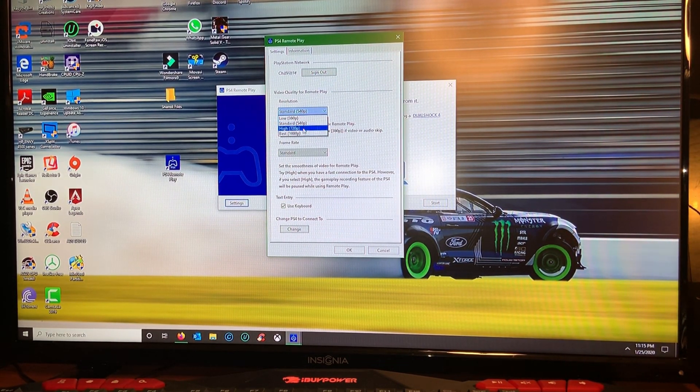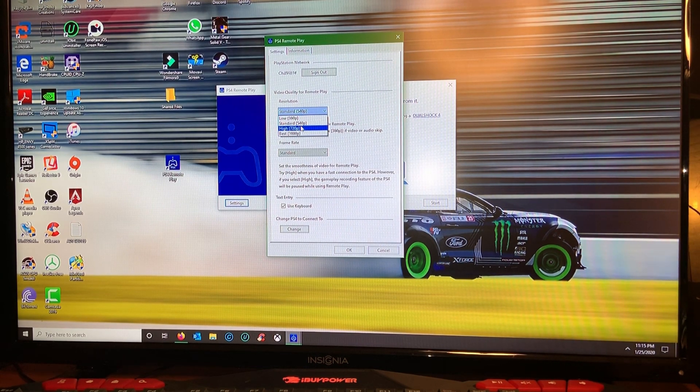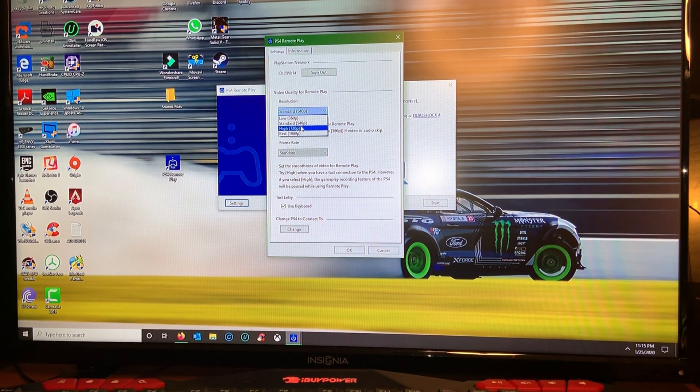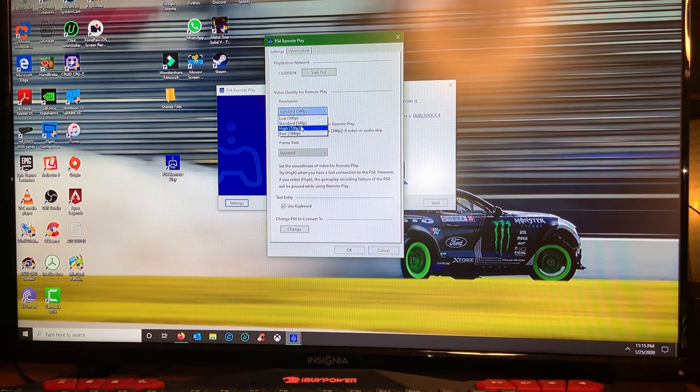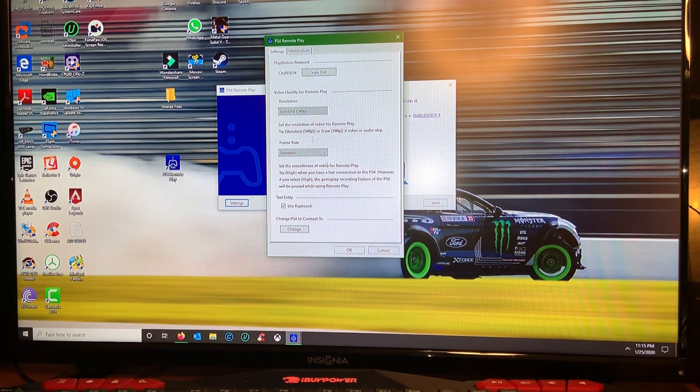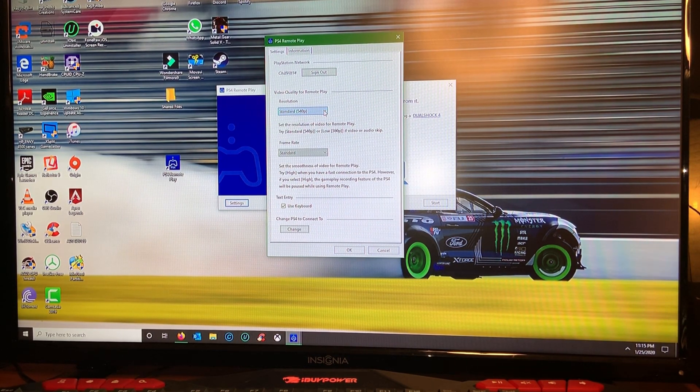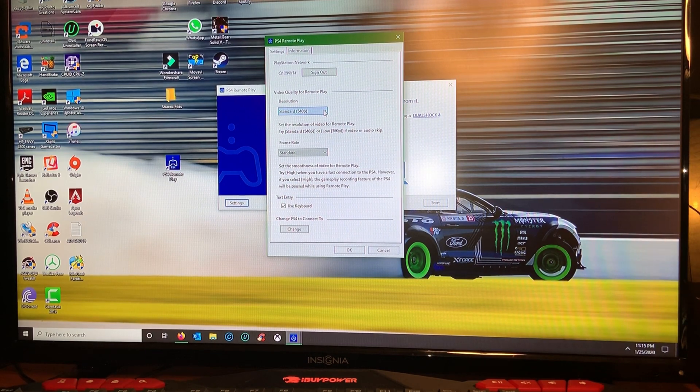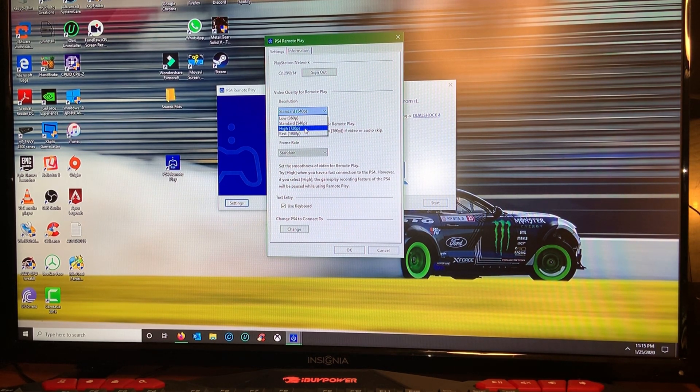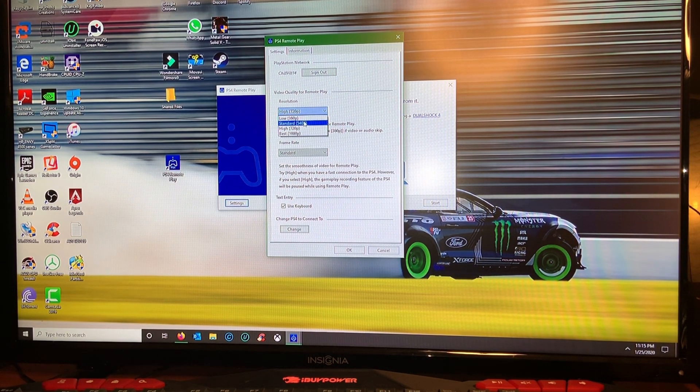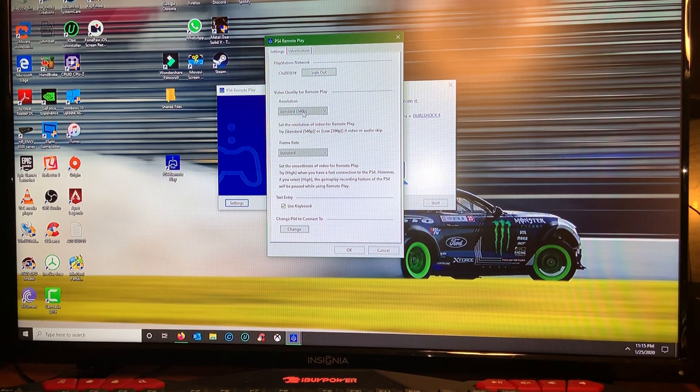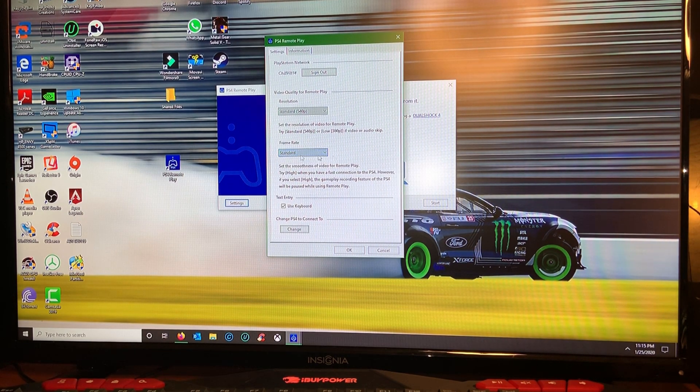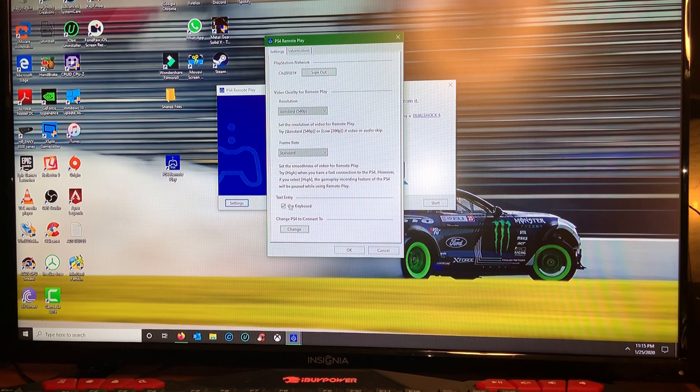This is where you manage your resolution. I suggest if you're not hardwired for PC and your PS4 then you want to keep it as standard. But if you have a good network where both devices are hardwired, you could go ahead and try 720 and see how that looks. For your frame rate I'll leave it standard. I'll leave this like that and then click OK.